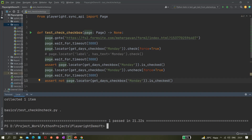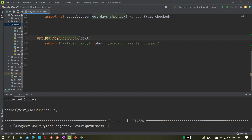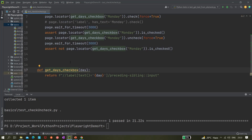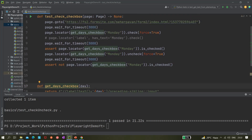You can create two separate methods — one for check and one for uncheck — but I combined them into one to save time. I hope you understood how to use the check and uncheck options in Playwright. Let me know if you have any questions, and please like, share, and subscribe. See you soon!